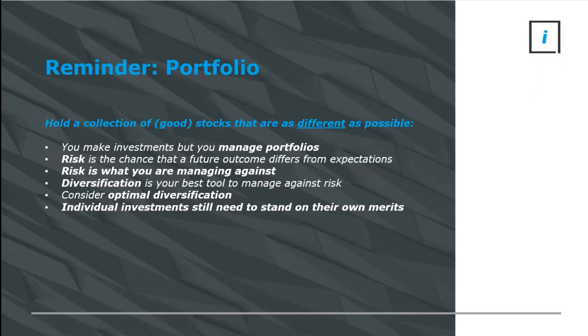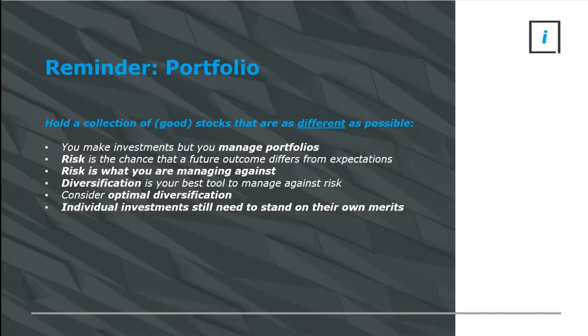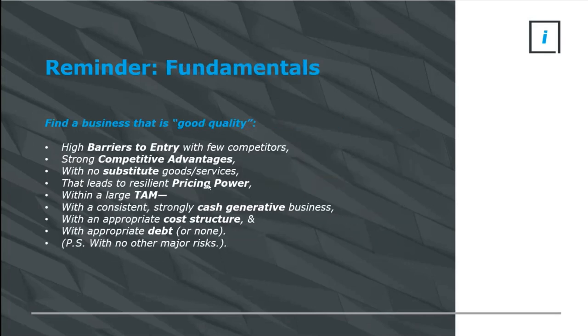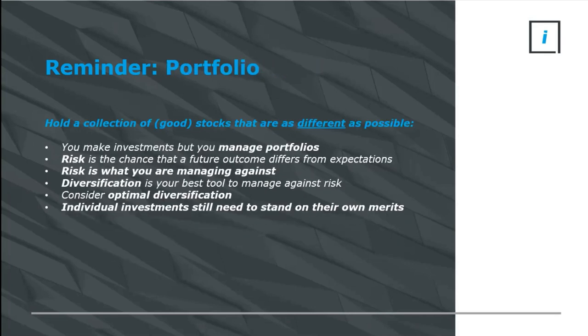Our objective in a portfolio is to hold the collection of good stocks that are as different as possible. Remember, you make investments but you manage portfolios. At a portfolio level, it's all about managing risk. Risk is the chance that future outcomes differ from your expectations. And we use diversification as the best tool to manage that risk.